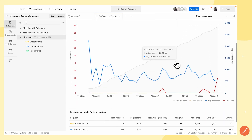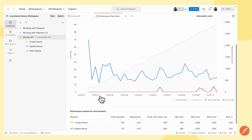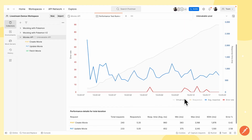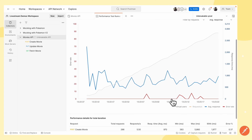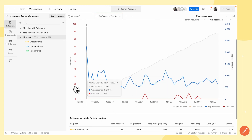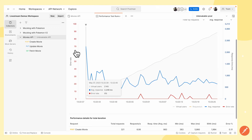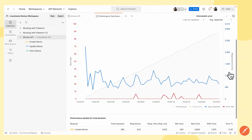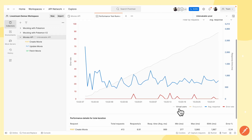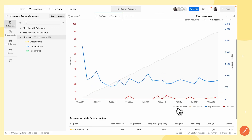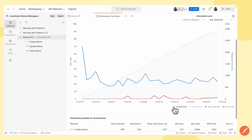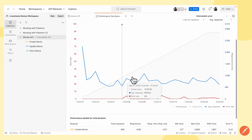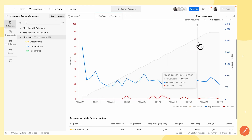Moving to the graph: on the horizontal axis we have the timestamp for each of the requests being sent. On the vertical axis to the left it indicates the error rates, while the vertical axis to the right indicates the response time. For the virtual users line, it is shown in gray, and we can see that it is gradually increasing with time.